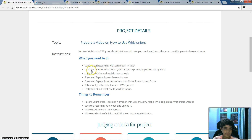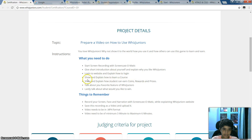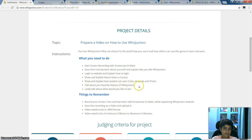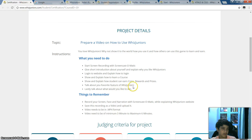What you need to do is start screen recording with Screencast-O-Matic, give a short introduction about yourself, log in to the website and explain how to log in, explain how to learn the course and show how to earn coins, talk about your favorite features in English Juniors, and lastly talk about what you would like to win.